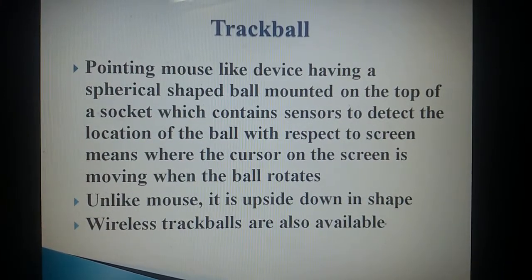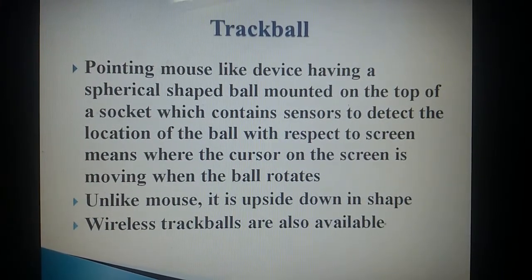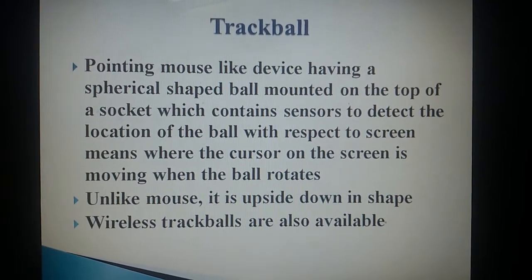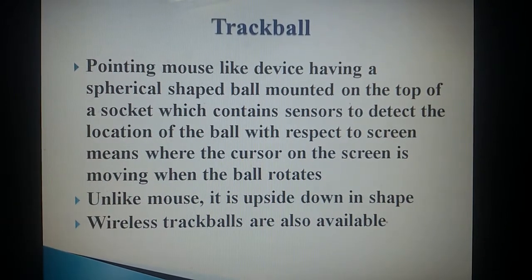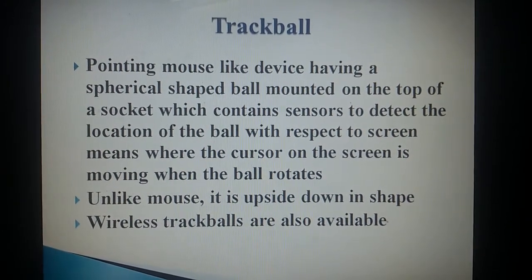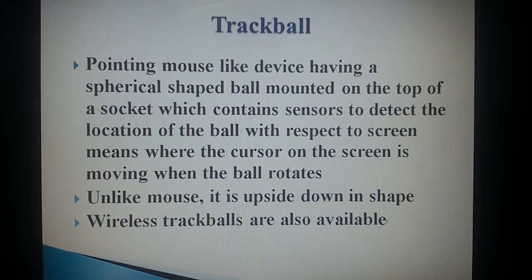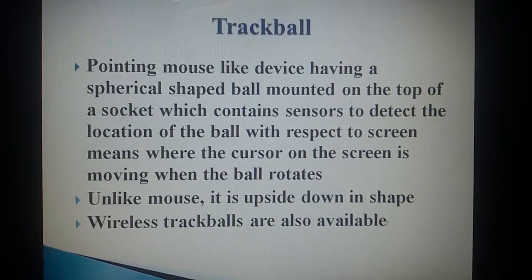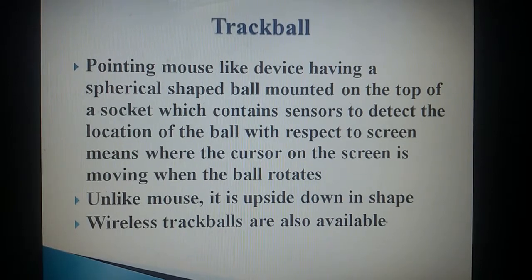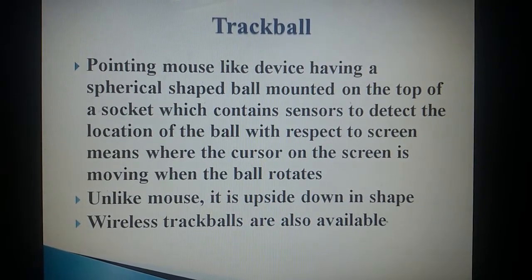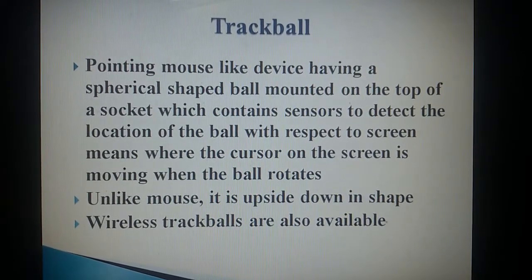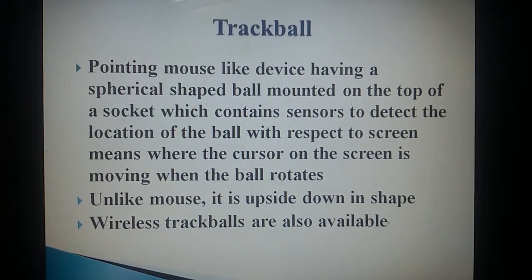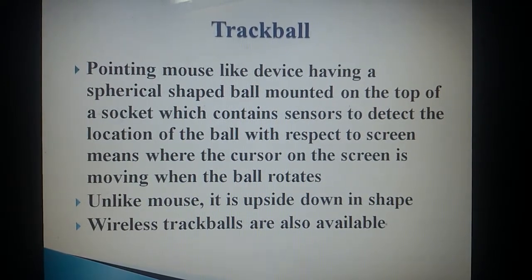Trackball: A pointing, mouse-like device having a spherical-shaped ball mounted on top of a socket which contains sensors to detect the location of the ball with respect to the screen — meaning where the cursor on the screen is moving when the ball rotates. Unlike a mouse, it is upside down in shape. Wireless trackballs are also available.